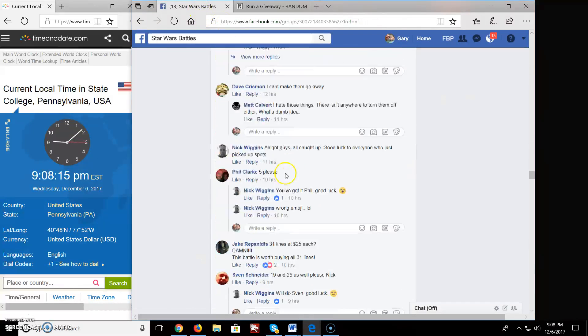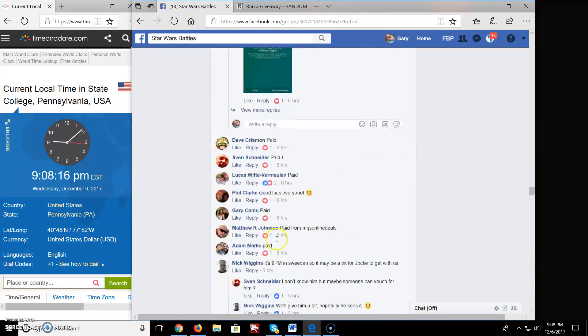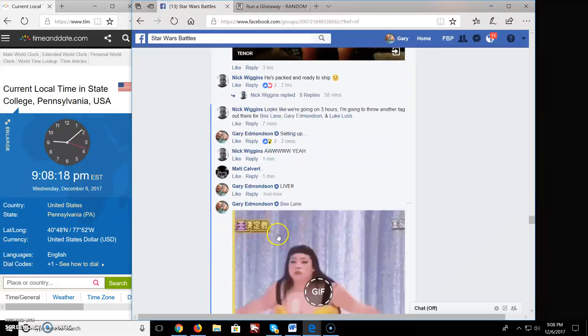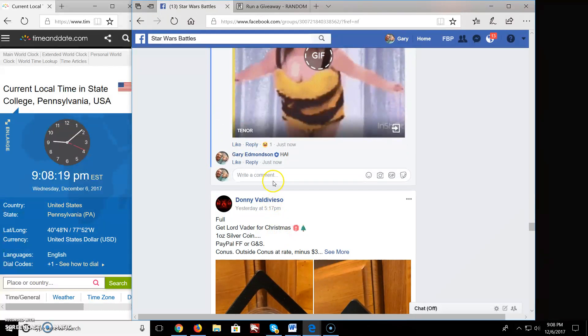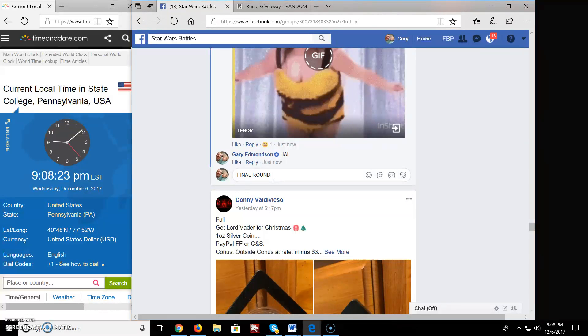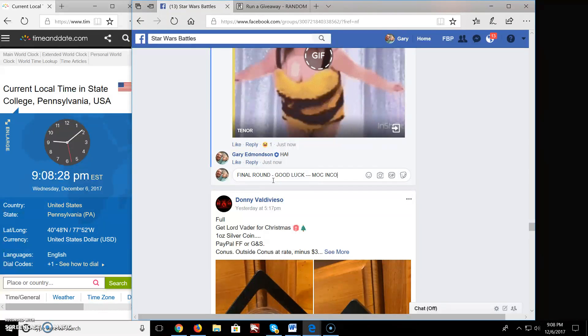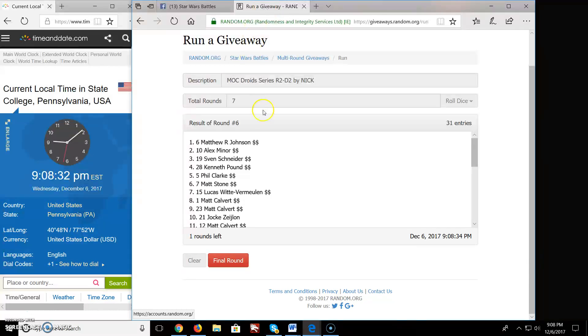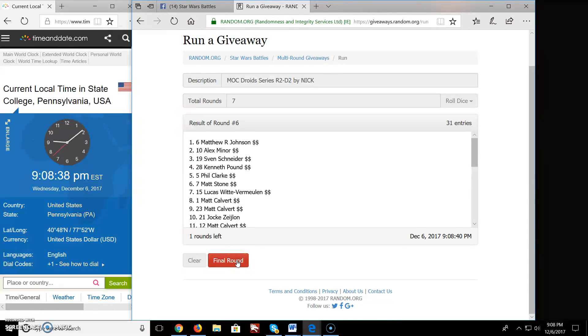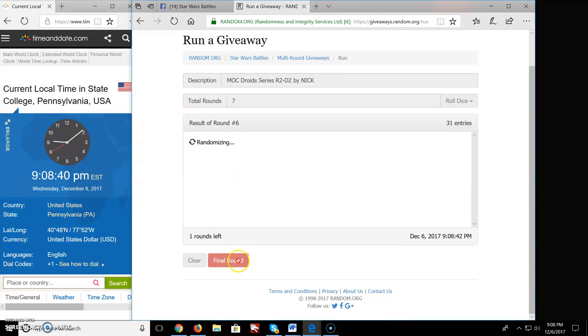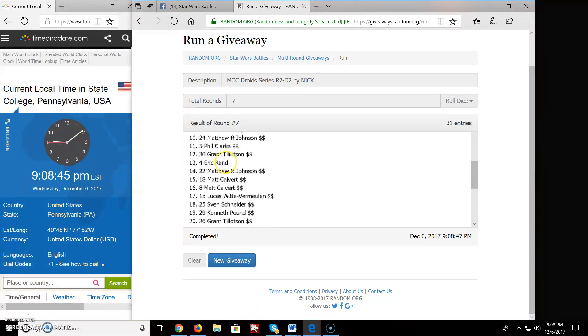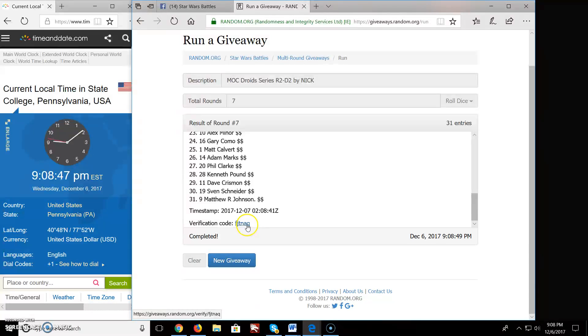Final round. Good luck. MOC incoming. And the winner of Nick's giveaway of the Droid Series R2-D2 is spot 12, Matt Calvert. Congratulations Matt, you are the winner. Very nice.